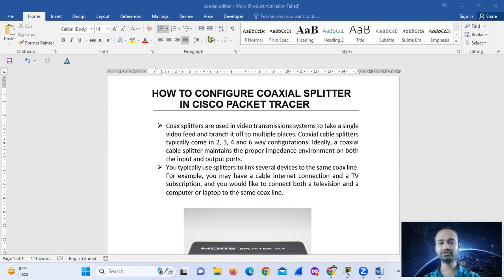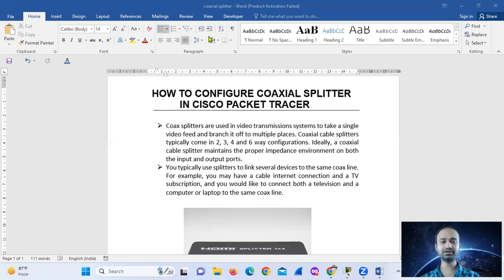So how do we set up? A video transmission system can take a single video feed and branch it up to multiple places. A coaxial cable splitter typically comes in two, three, four, and six-way configurations. Ideally, a coaxial cable splitter maintains the proper impedance environment on both the input and output ports.